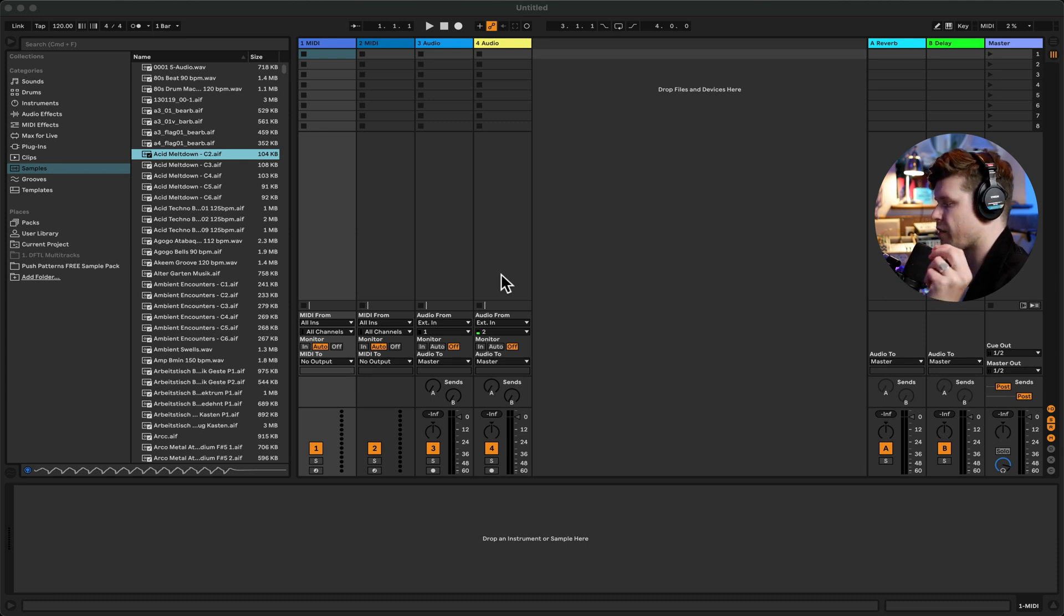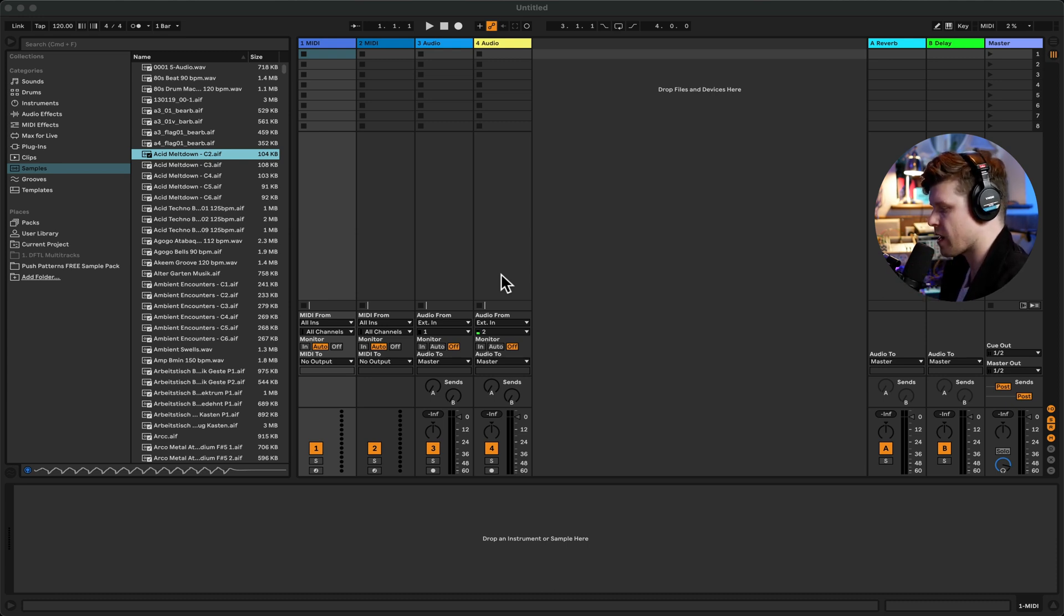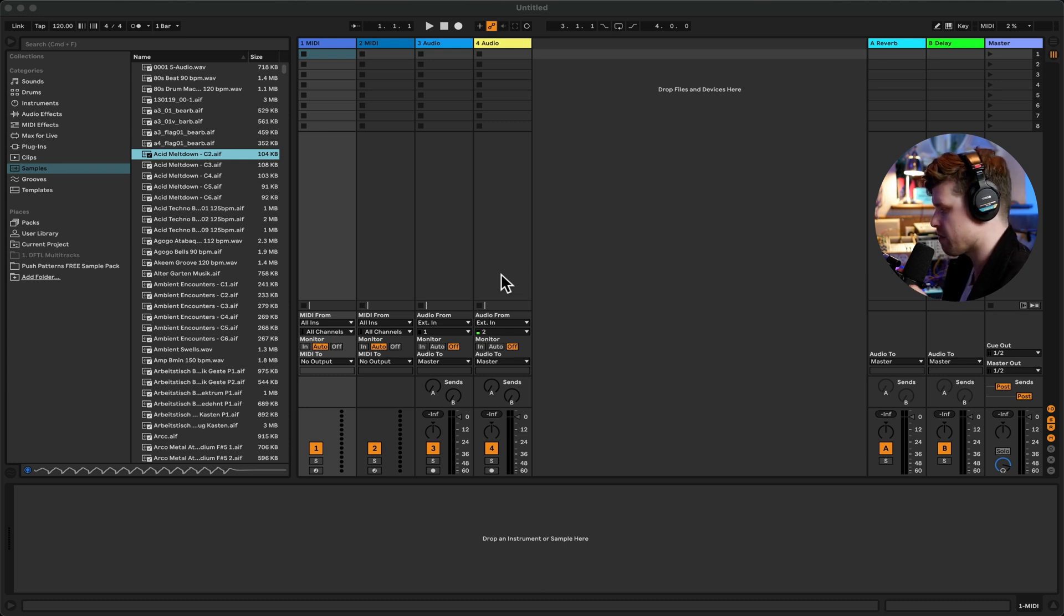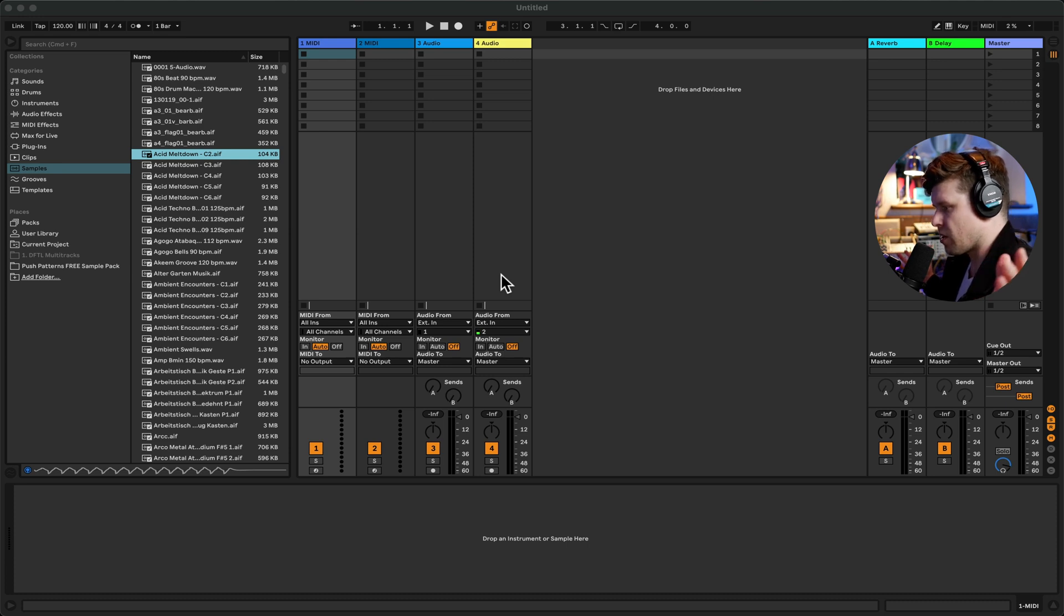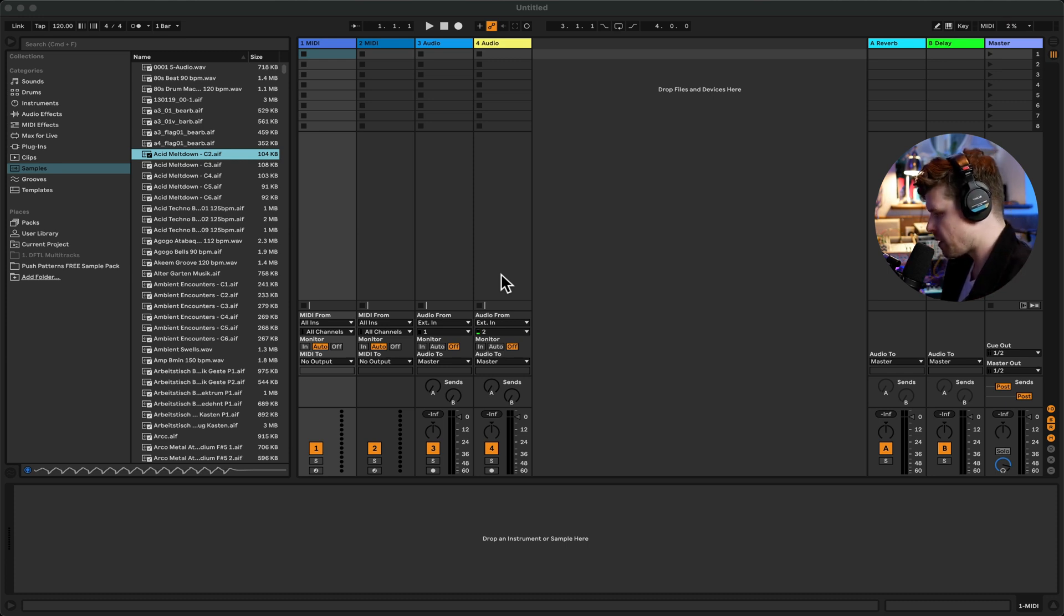So this is great for live looping. So you've seen artists such as Fred again, Ed Sheeran, those sort of people where they magically record a clip and then the clip turns off automatically. That's probably done with the IAC driver.